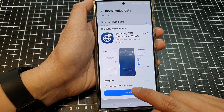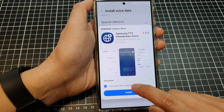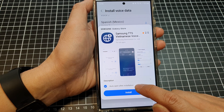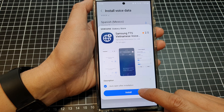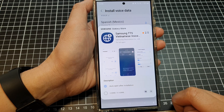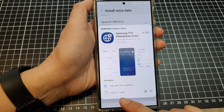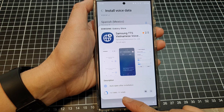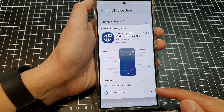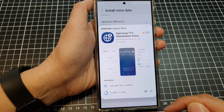You can also choose auto-open after installation. This voice file is 51.6 MB, so wait for that to finish.